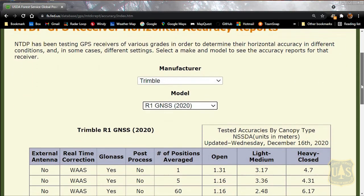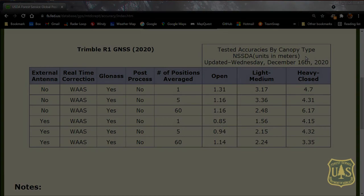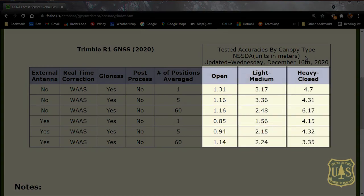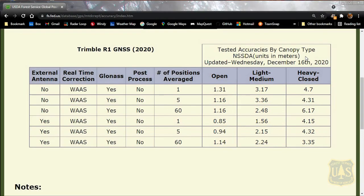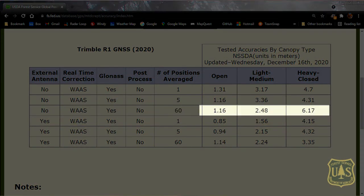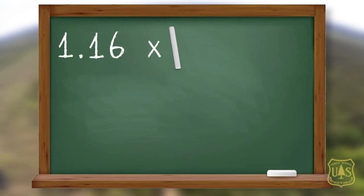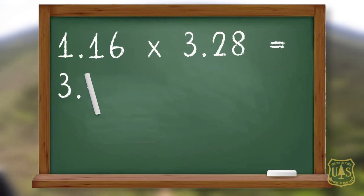Once you have found your GPS model, scroll down to the accuracy table. The accuracies are tested by canopy type: open, light to medium, and heavy to closed. In our case, we will not use an external antenna on this device. We will use real-time correction, or WAAS, and we will not be post-processing. Use the row where the number of positions averaged equals 60, and note the accuracy for the different canopy types. Convert the NTDP meter values to feet by multiplying meters by 3.28, rounding up to the nearest foot.